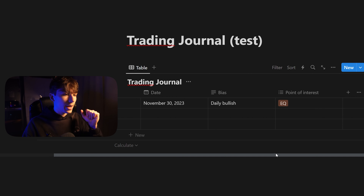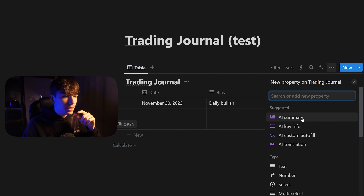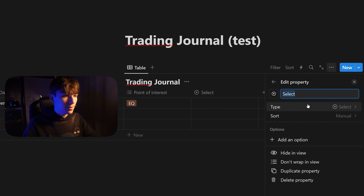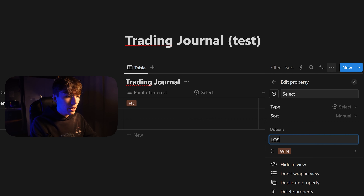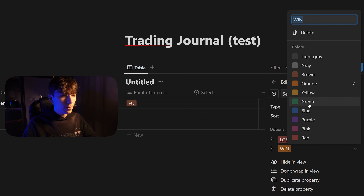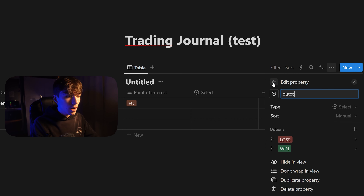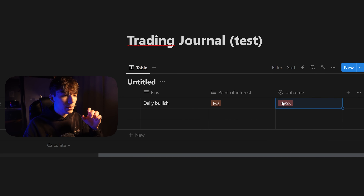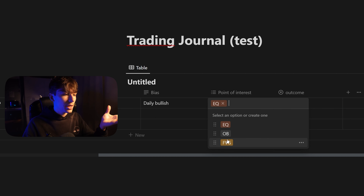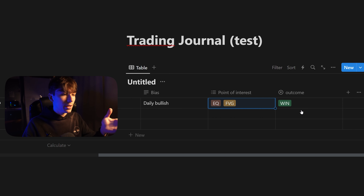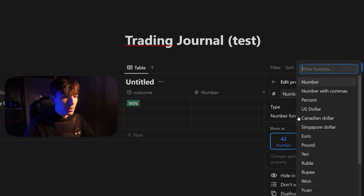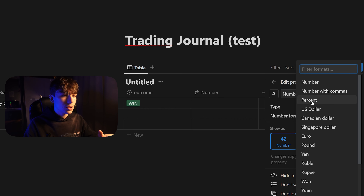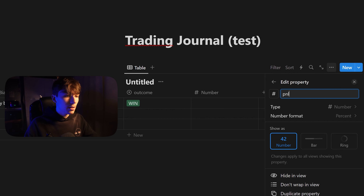Let's create an outcome property — this is going to be a select type. The difference between select and multi-select is that select allows only one choice: either a win or a loss. You can change the color of the selected item, so for a win use green. Call this 'Outcome.' Then create a PnL property as a number type, and set it to percentage — so if you made one percent on a trade, just type one and it will convert to a percentage.